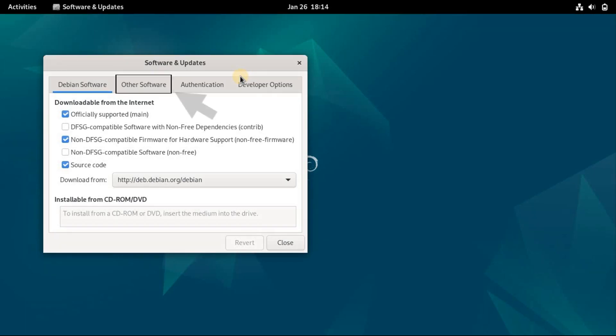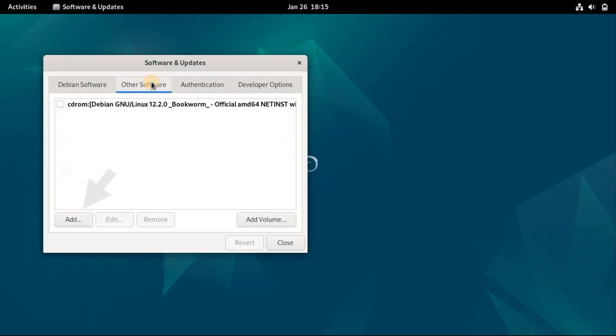When the tool launches, you will notice four tabs. Click on the Other Software tab. You will see a list in this tab. At the bottom, press the Add button.